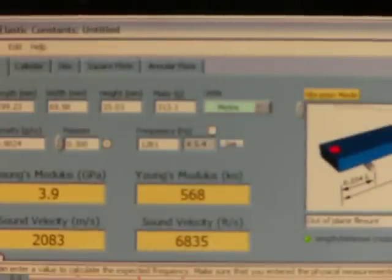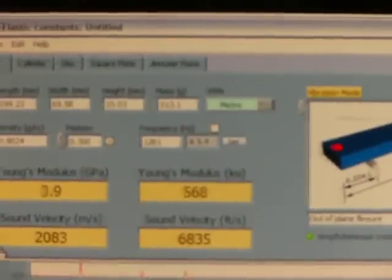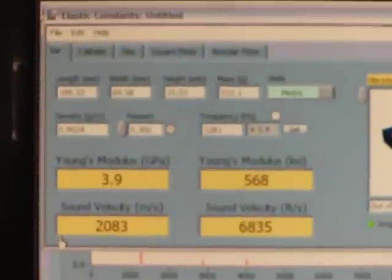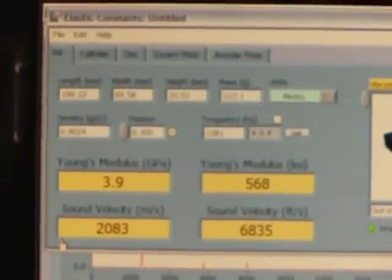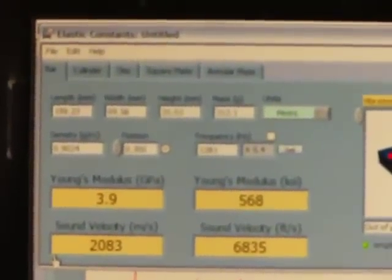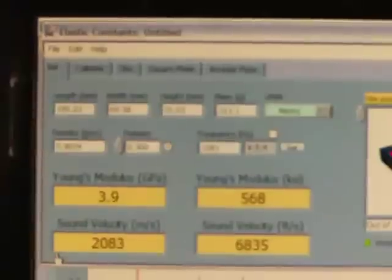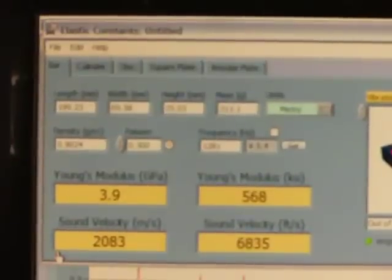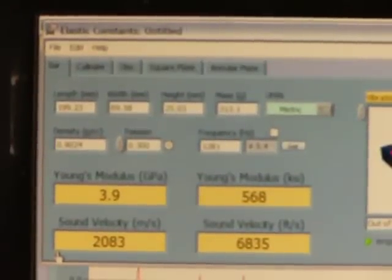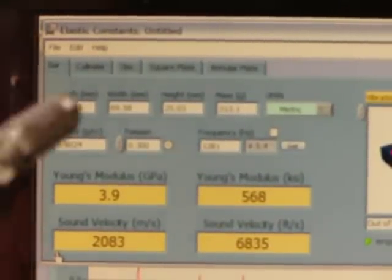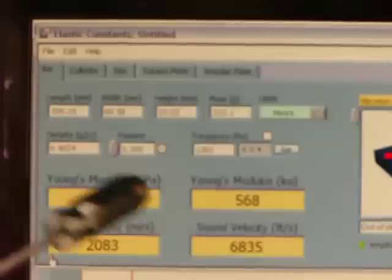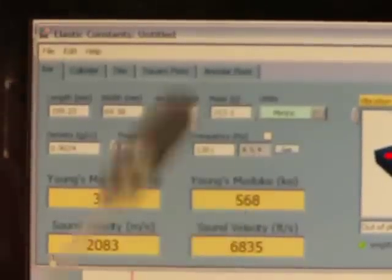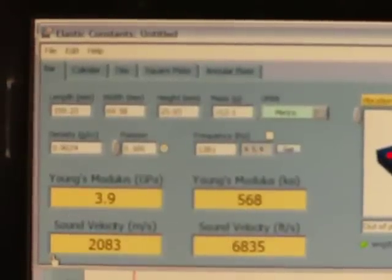Now in this window, I've already filled in the appropriate values for length, width and height. As you can see, we end up with a Young's modulus of 3.9 GPa or 568 KSI.